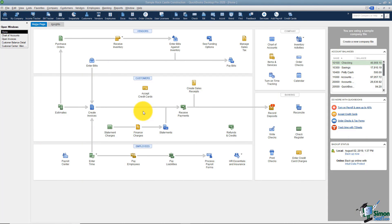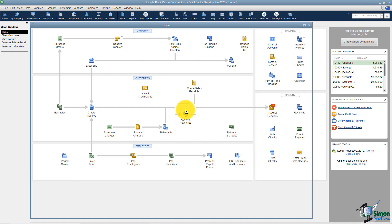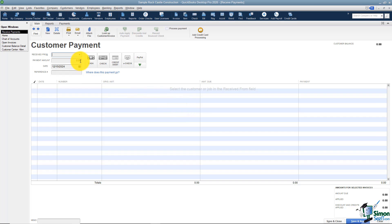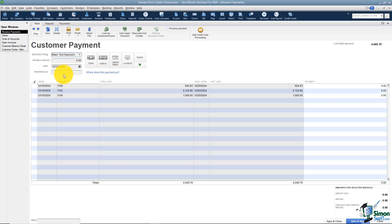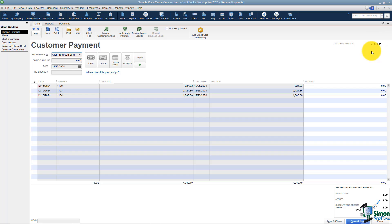When you receive a payment from a customer, you'll want to go ahead and enter it where it says receive payments. The first thing it asks you is who did you receive the money from. I'm going to pick Tom Allen Sunroom, and you'll notice that once I do that, it pre-populates all of the invoices that are still open for Tom at the bottom of the window, and tells me the total that the customer owes right up here.